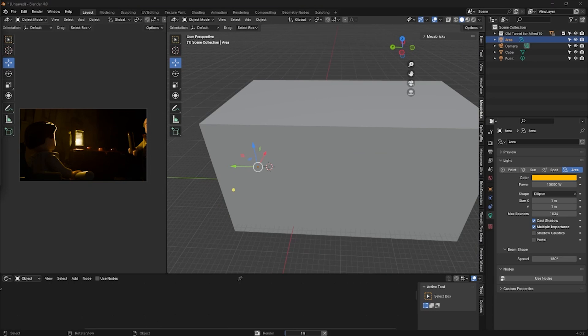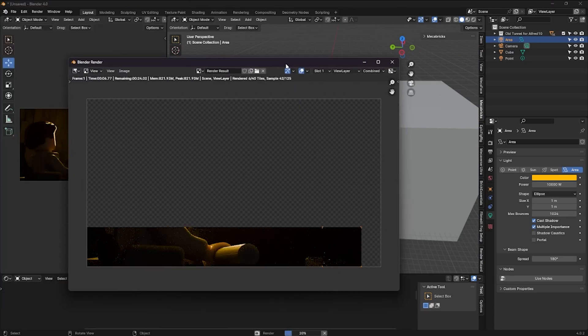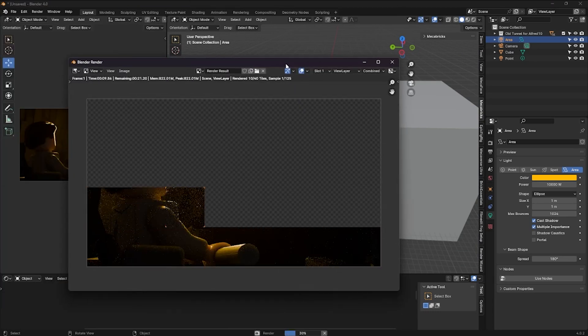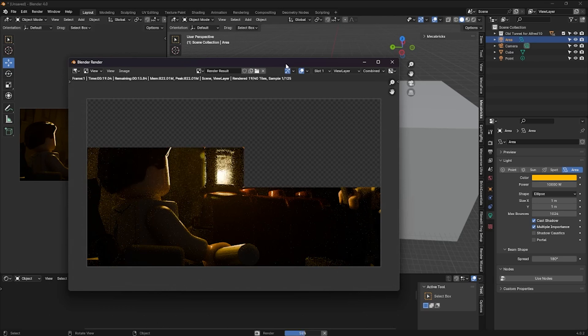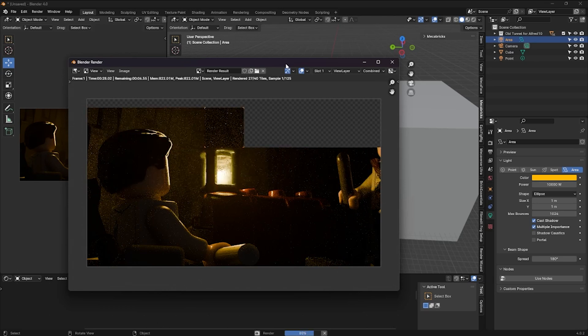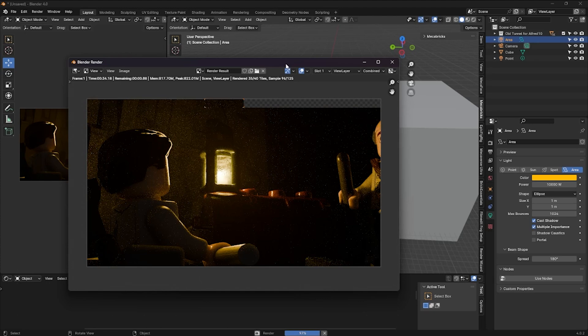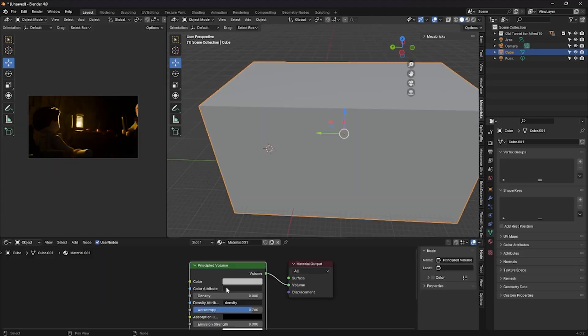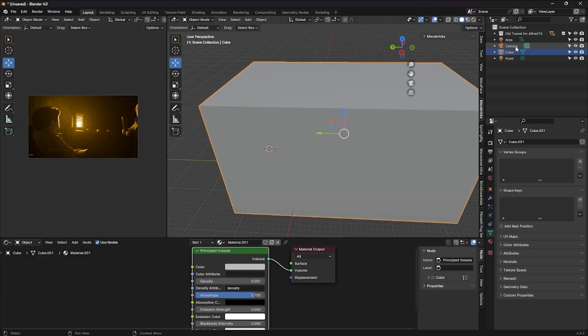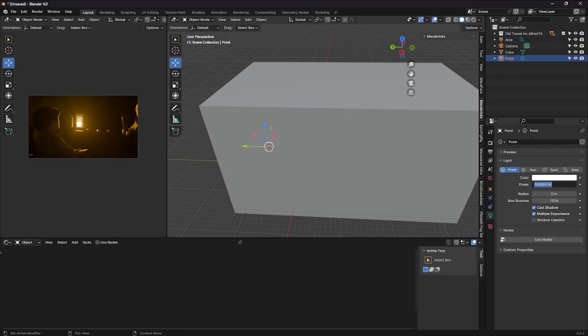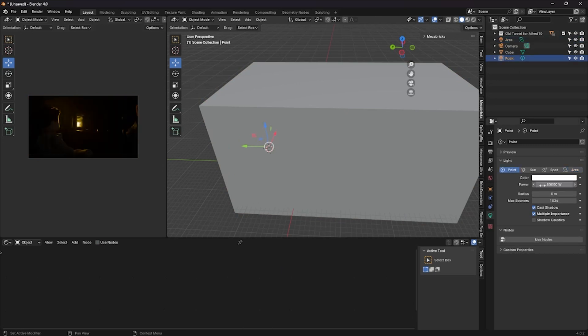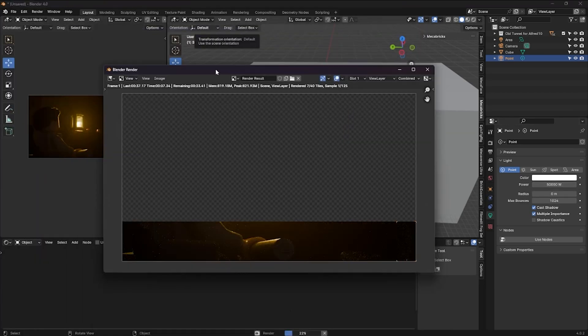Once that's done, start your first render. The cube isn't dense enough, so increase the density to 0.001 and adjust the lights accordingly.